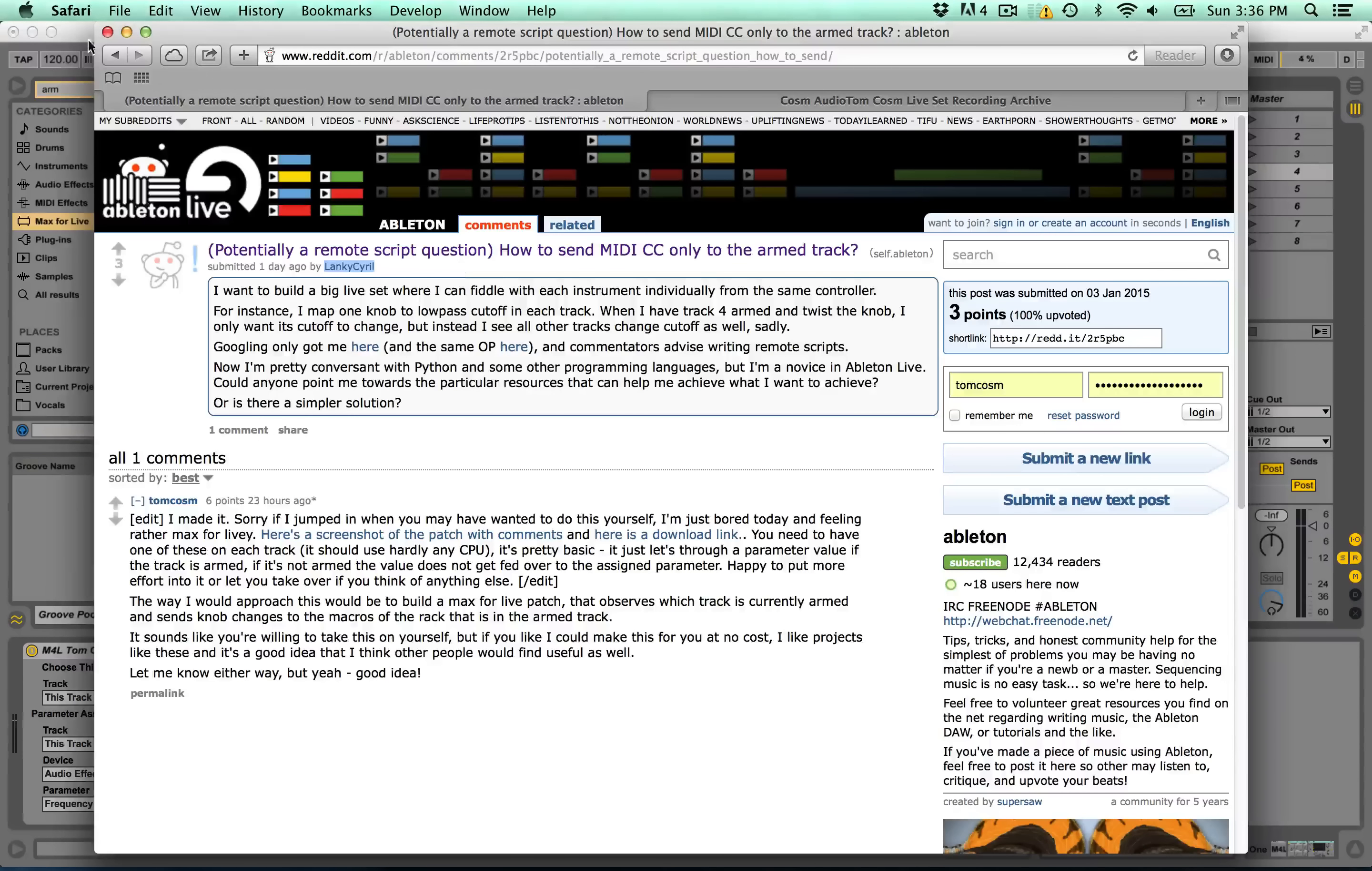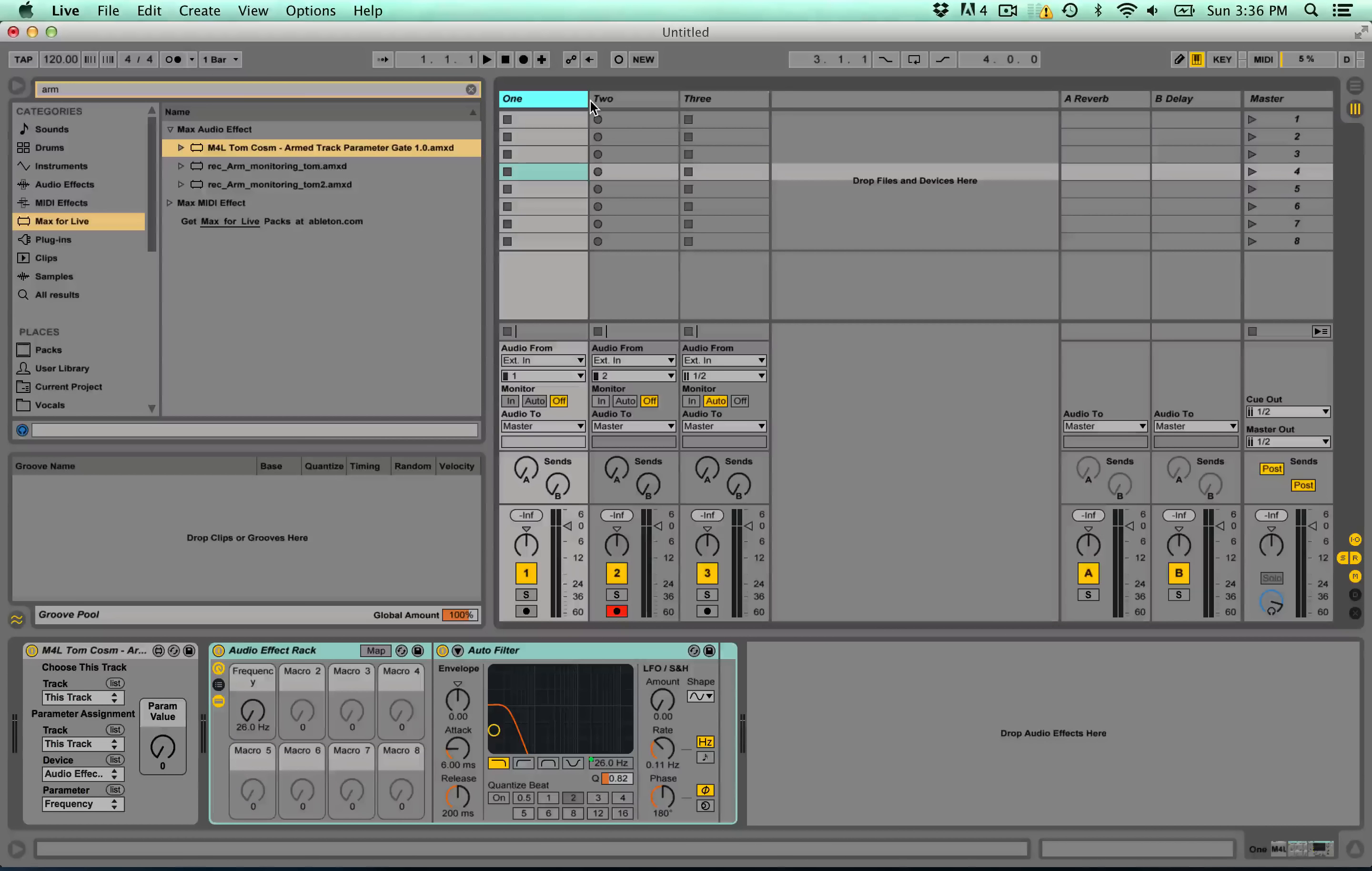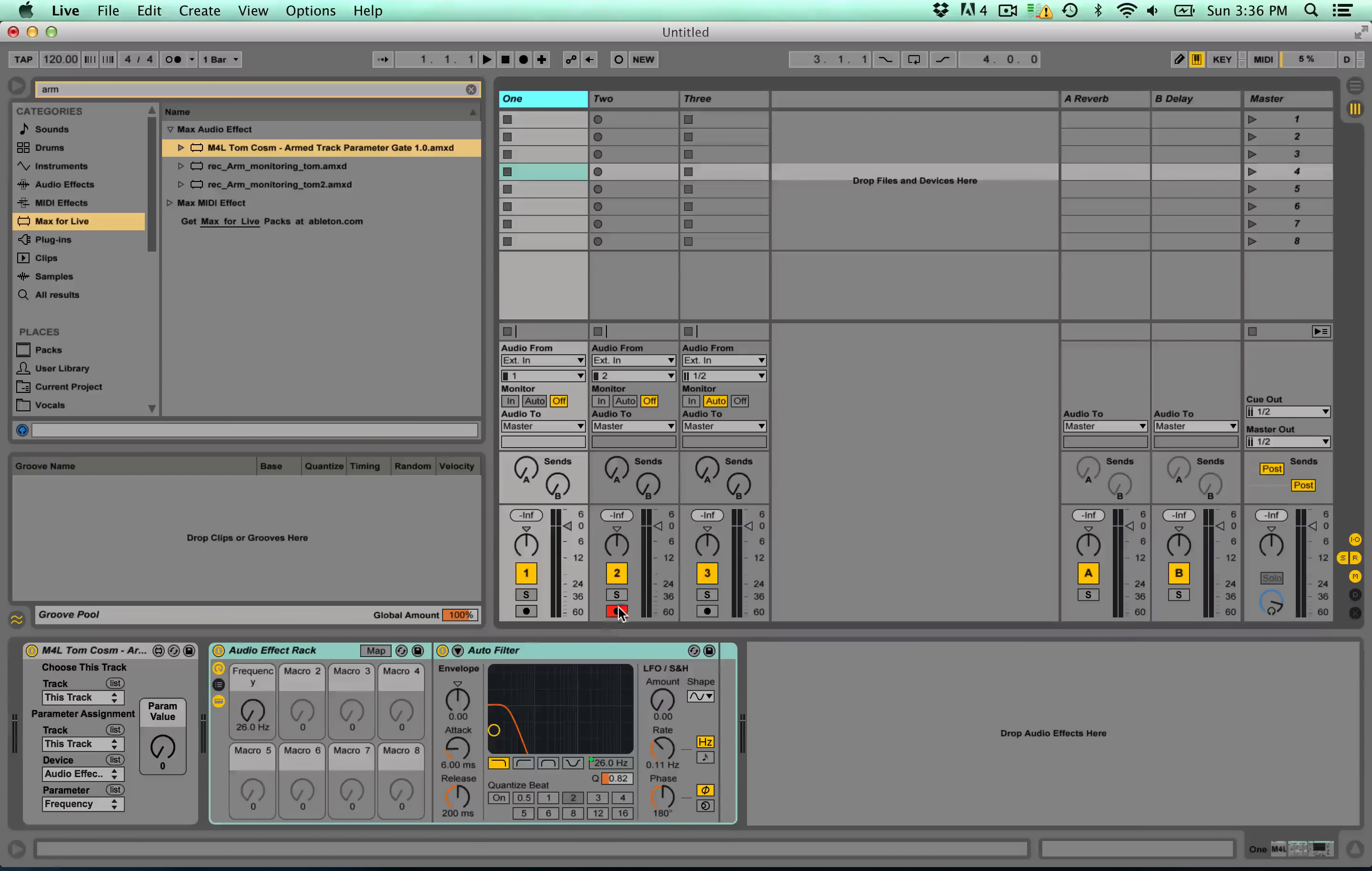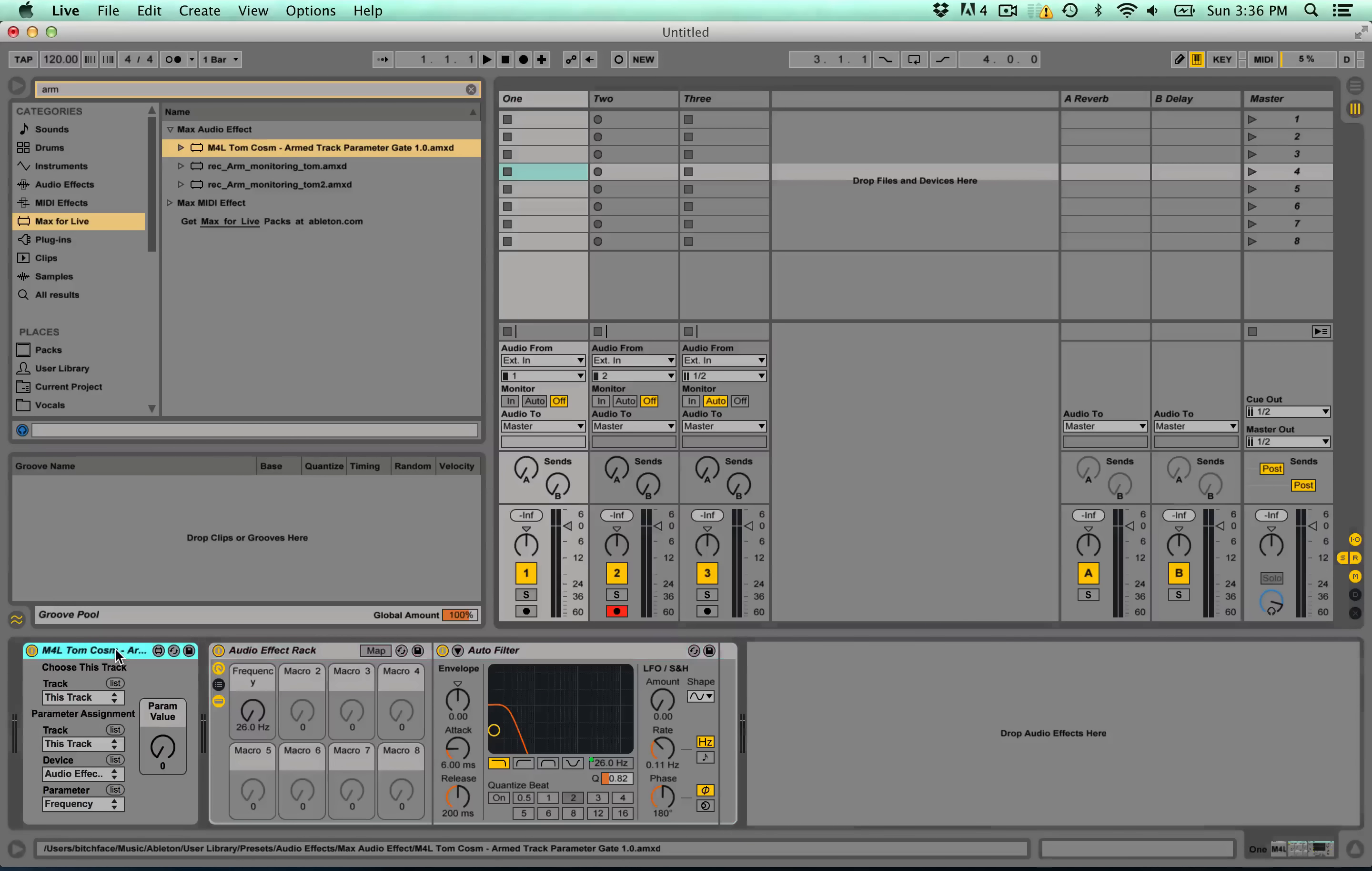Lanky Cyril wanted a device where you could have a knob assigned to heaps of different parameters, and depending on whether the track was armed or not, it would only change the parameter on that track. So I created this device here.